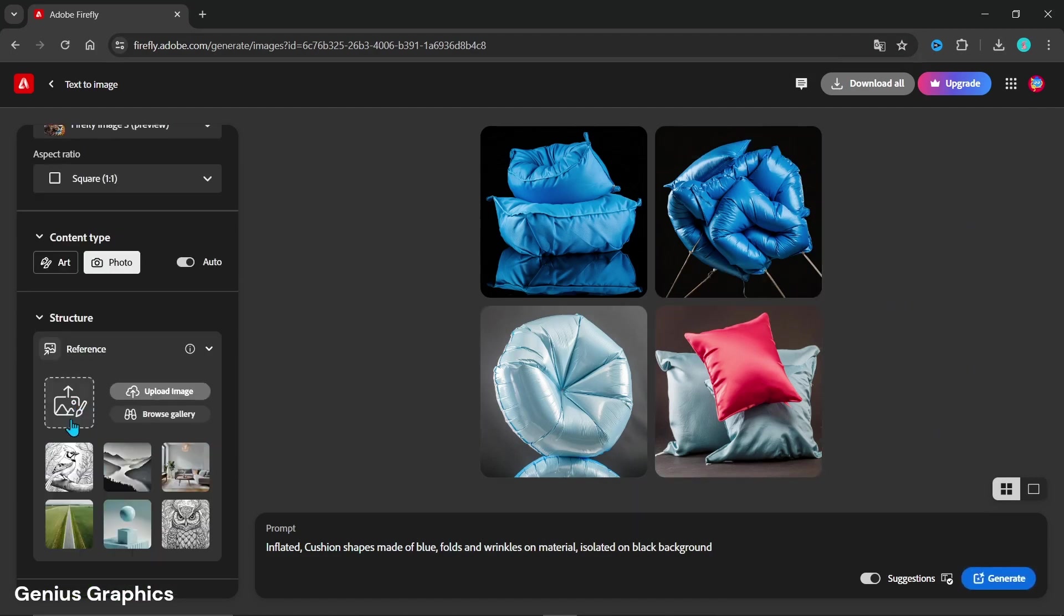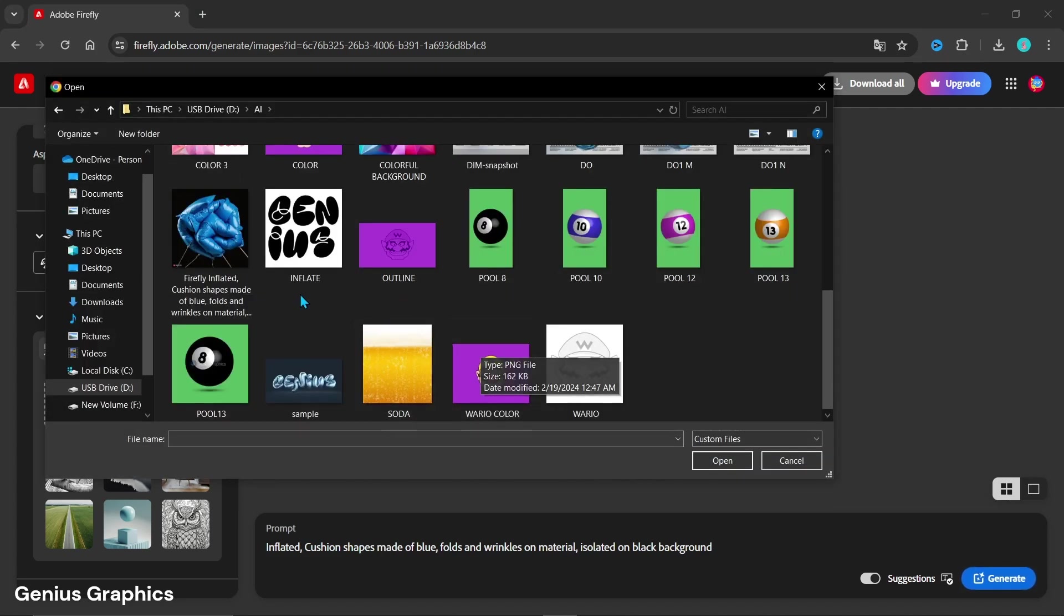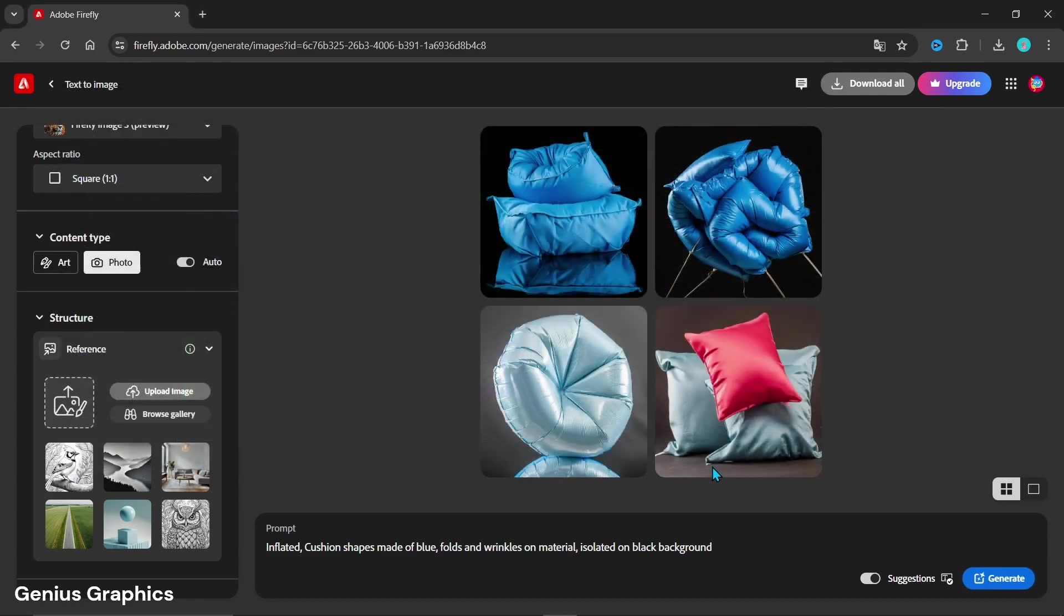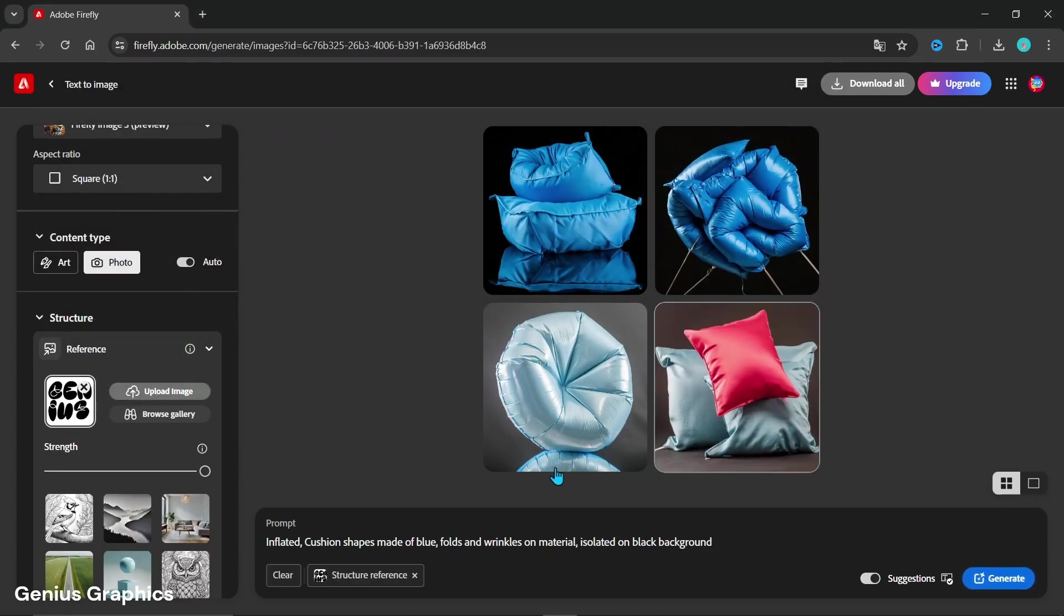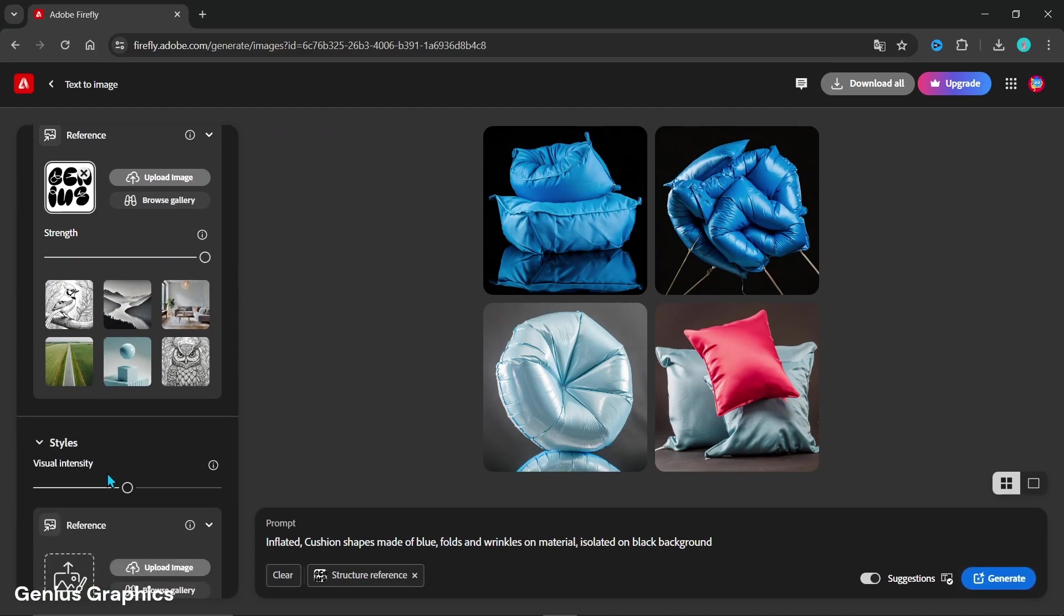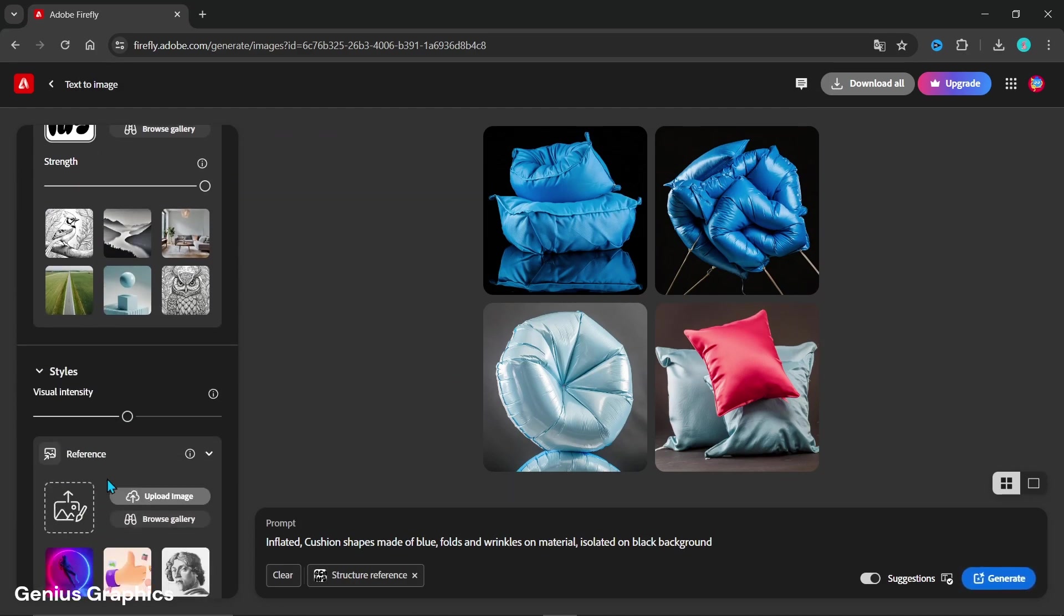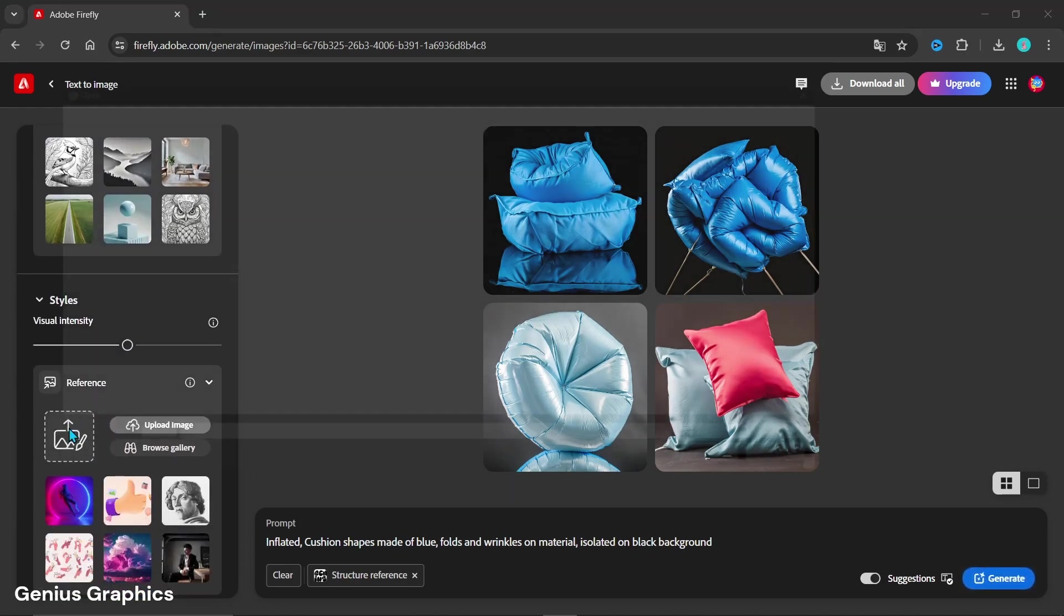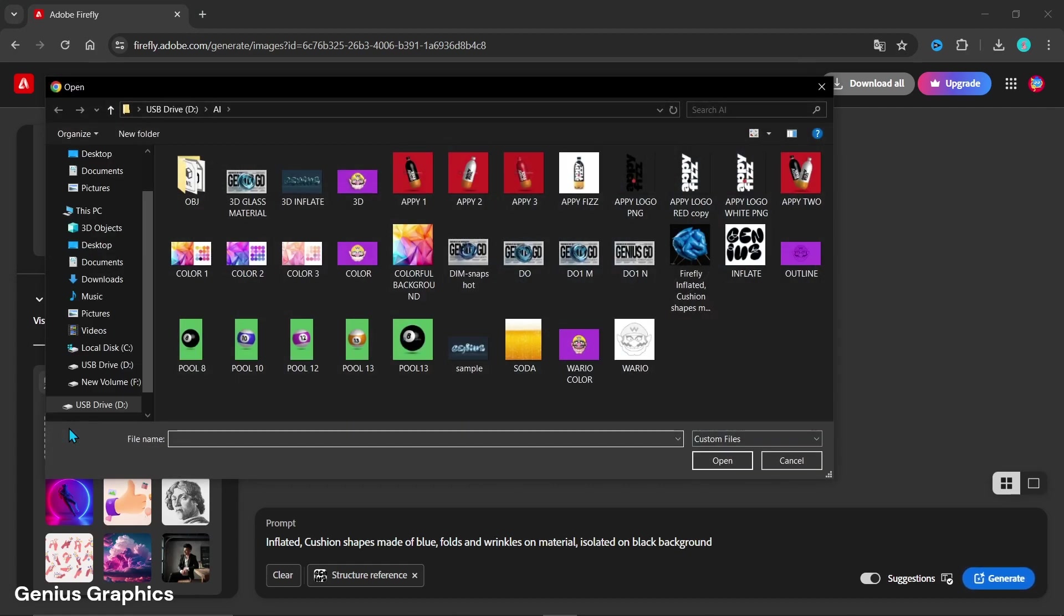Now in Structure Reference add the text image we saved earlier in Photoshop. Increase the strength. In Structure Reference add the prompt image that we generated now.